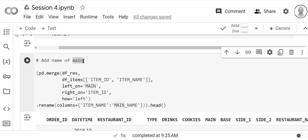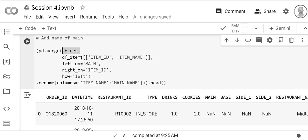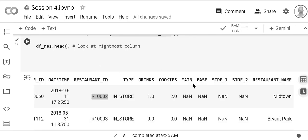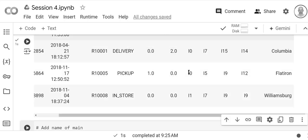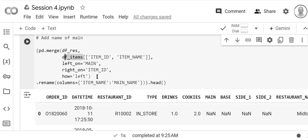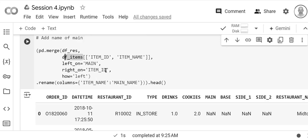the name of the main dish. We're going to add the name of the main dish. So this time we take the restaurants table which we just created, we go to items, and now we're going to match using the same approach but they're named differently. So in res, the main is called main, but in items it's called the item_id.